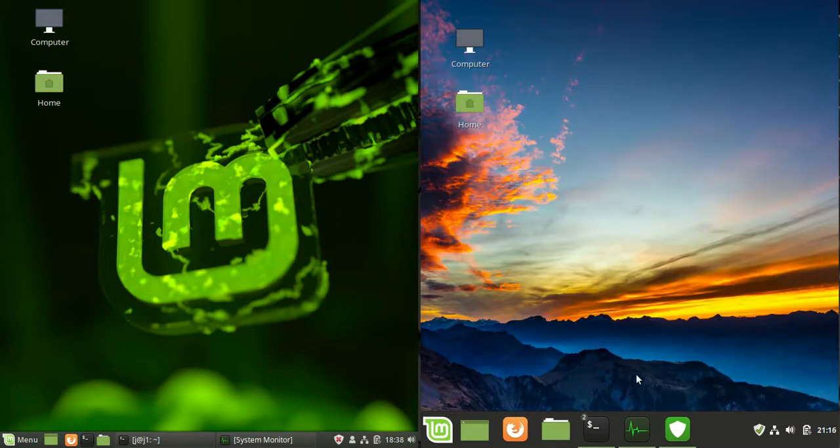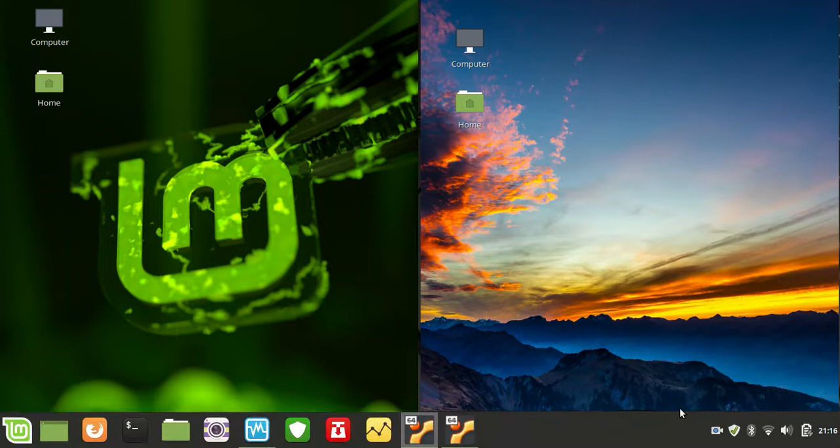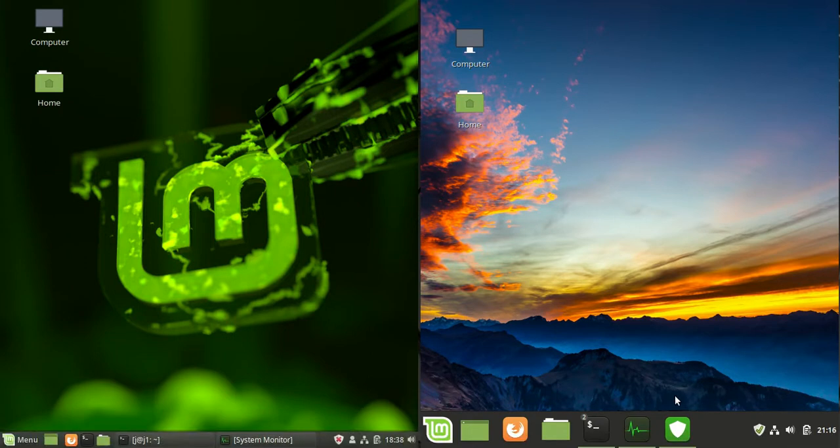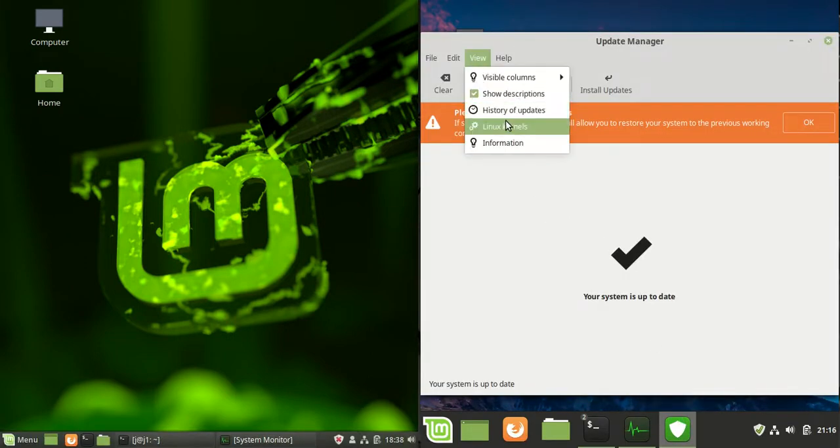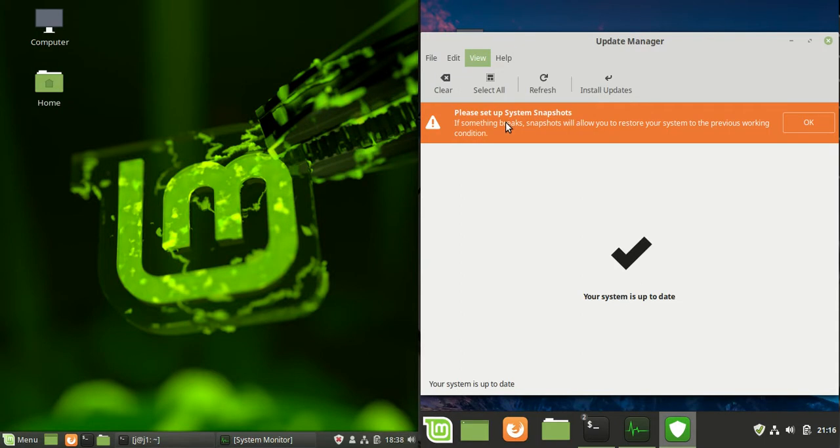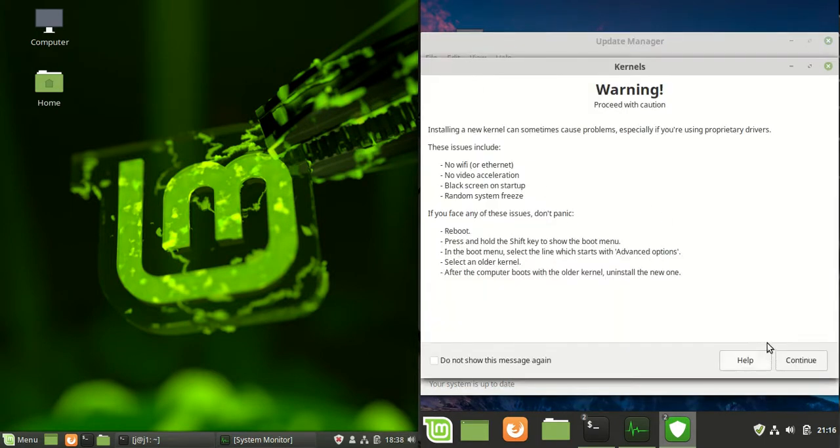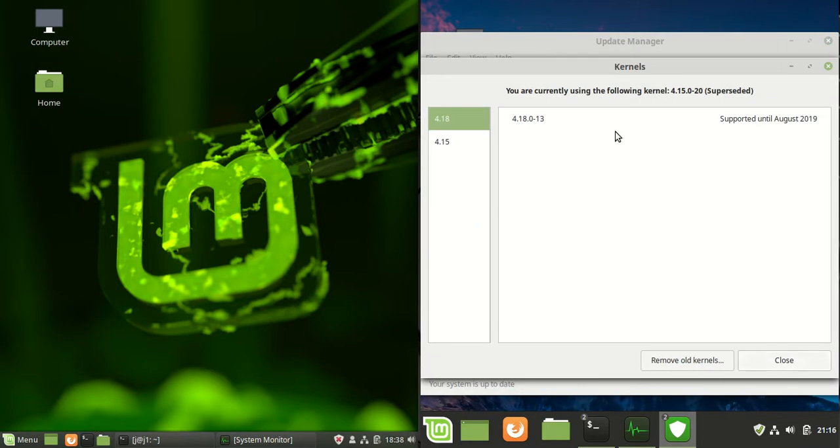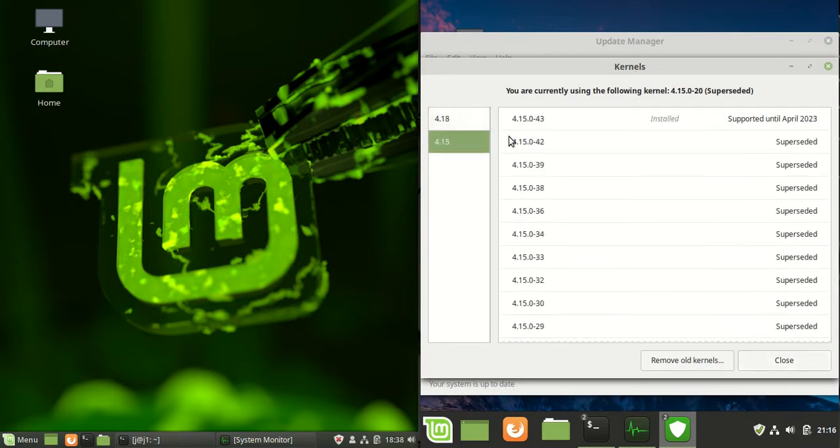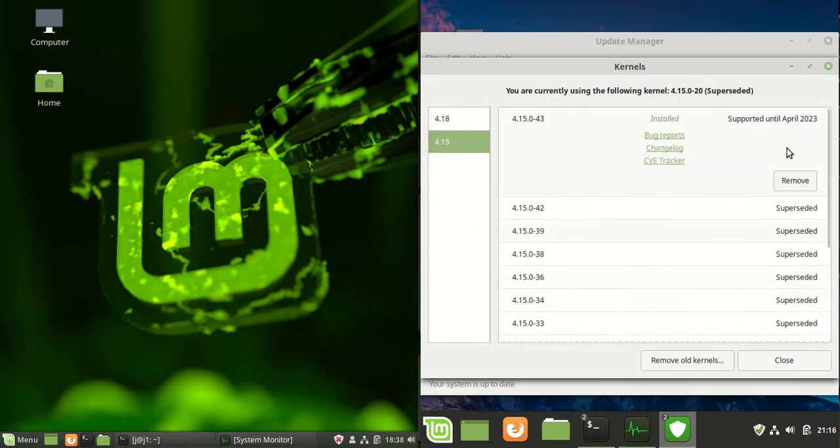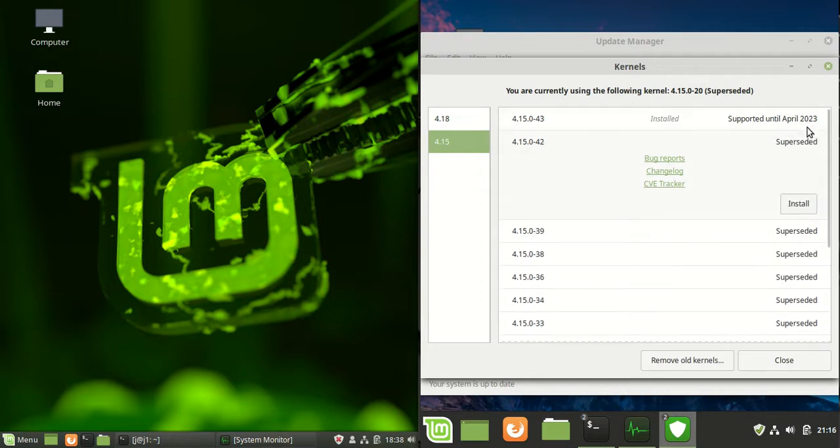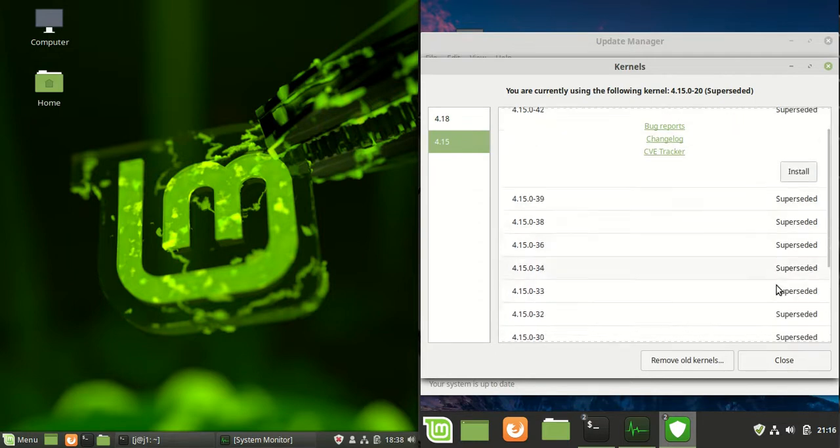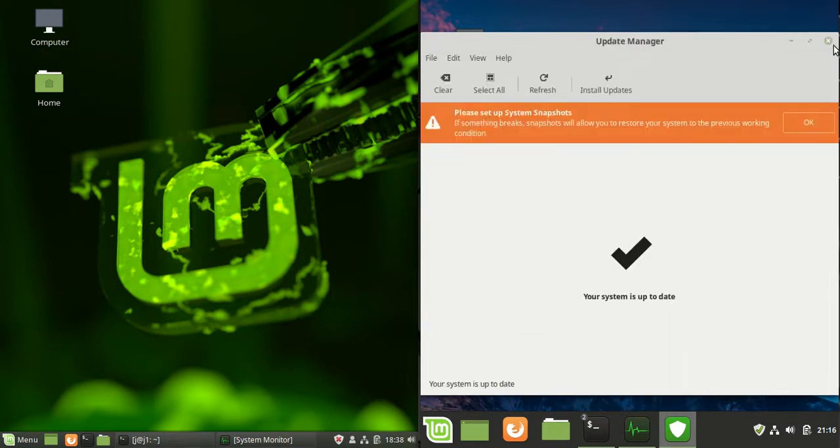There's probably not a great deal of differences other than the obvious big ones, but there is an option to see the mainline kernels and their statuses these days, what's available and what's superseded. If I jump into the update manager's kernel area, we can see I'm currently on this kernel here and it is supported until 2023. The old ones here are superseded as well.